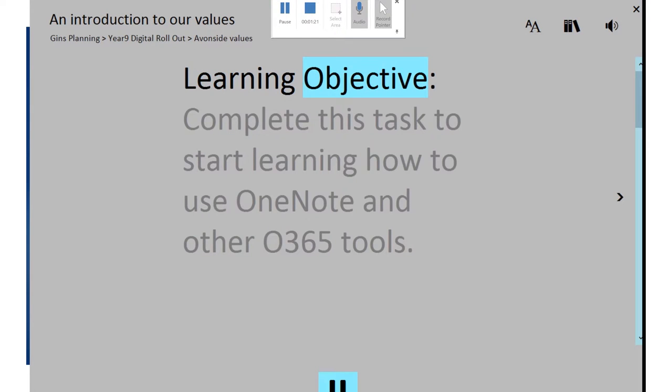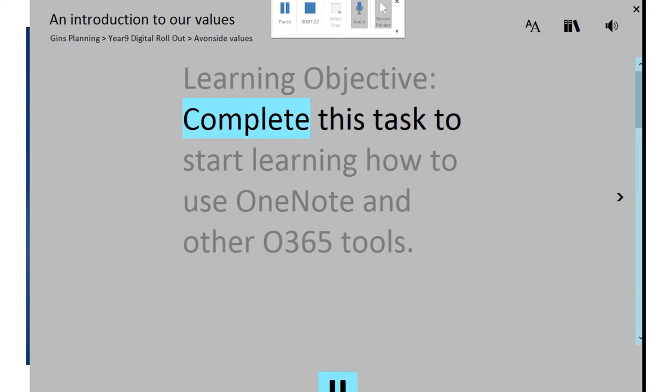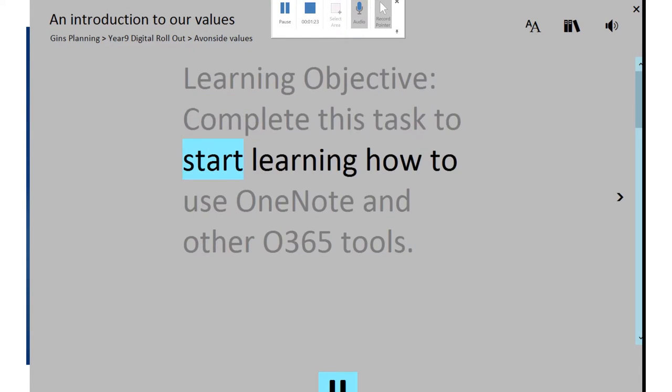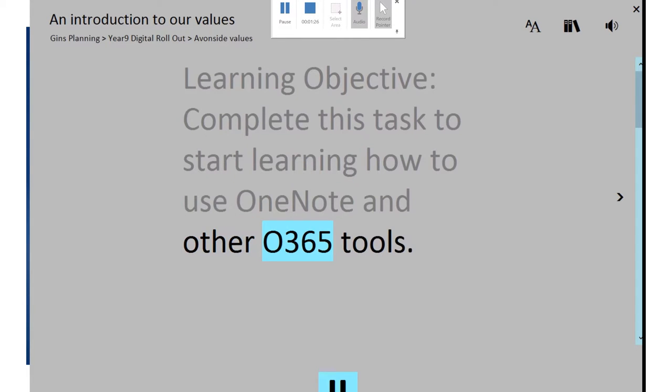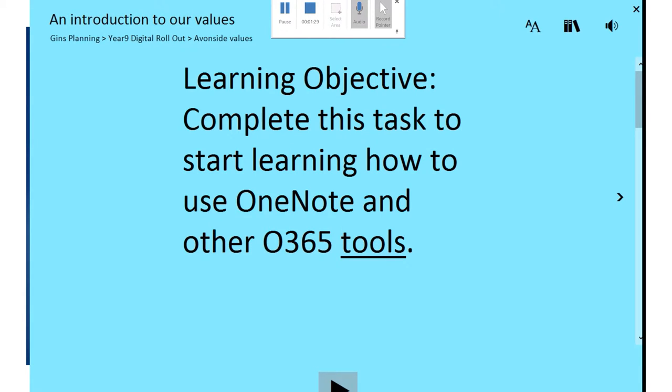Learning Objective: Complete this task to start learning how to use OneNote and other O365 tools. So that's pretty cool. It reads to you.